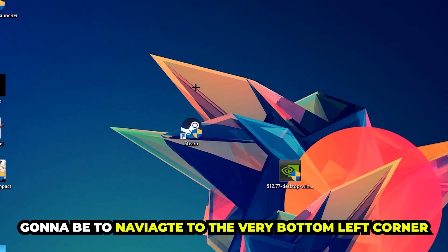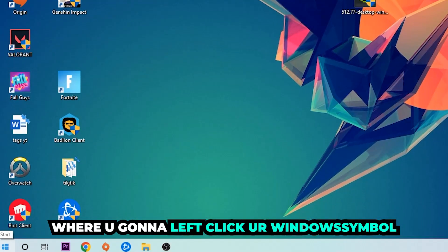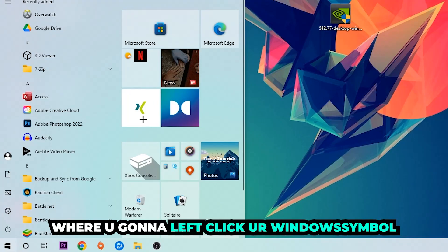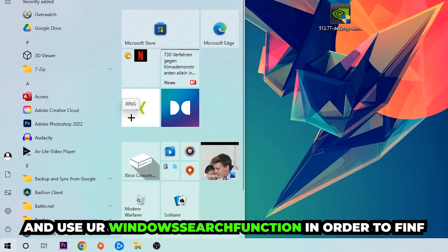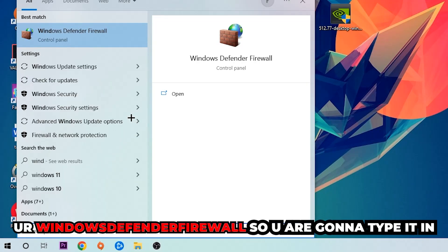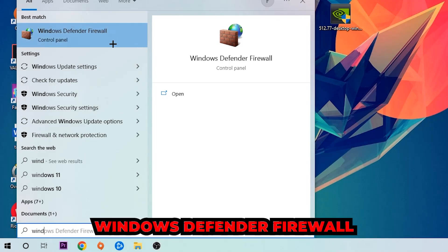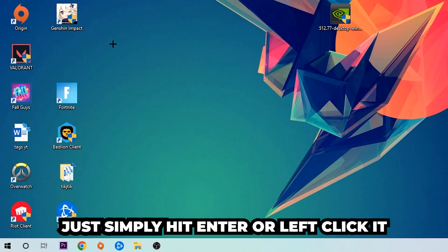The first step I would recommend doing for everybody, the main step, is going to be to navigate to the very bottom left corner of your screen. Left click on your Windows symbol and use the Windows search function in order to find Windows Defender Firewall. You're going to type it in, and once this one pops up, click Windows Defender Firewall or just simply hit enter.